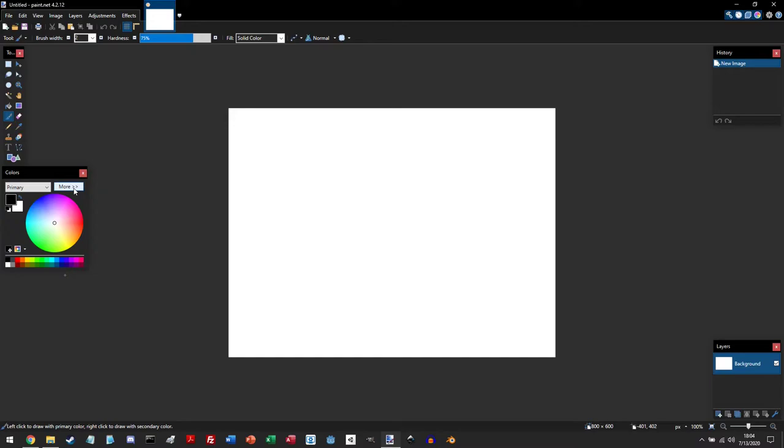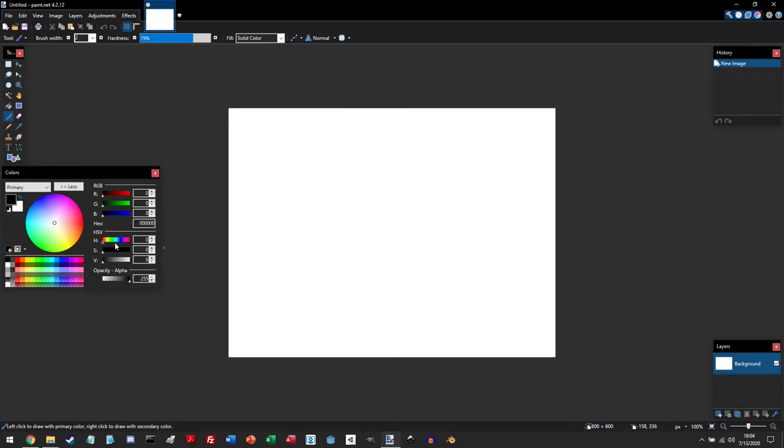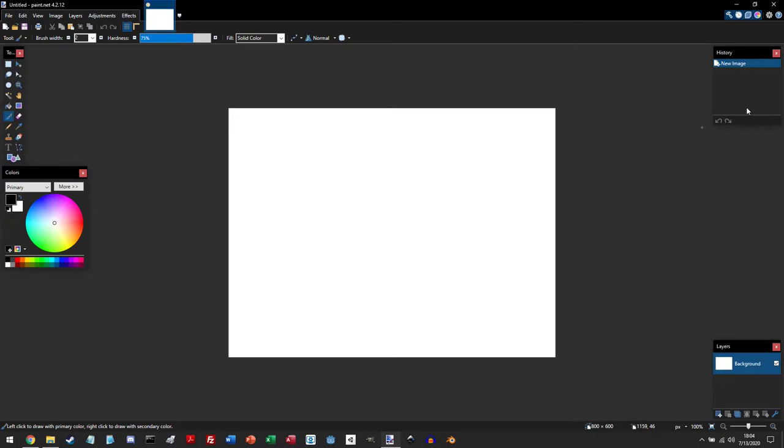If you click on this more button, this simply gives you more options to better precise the color that you want. For example, you are able to change the hue, the saturation, and the color value through this menu.